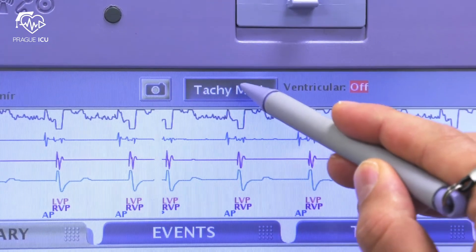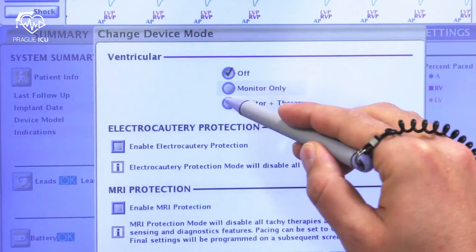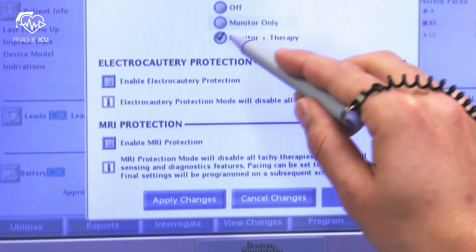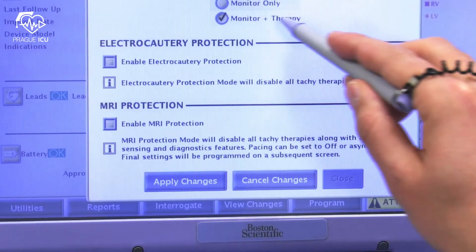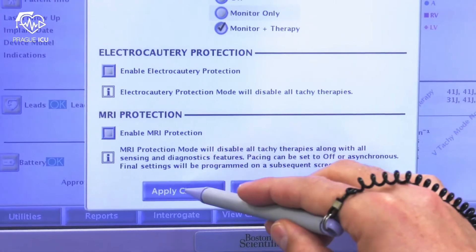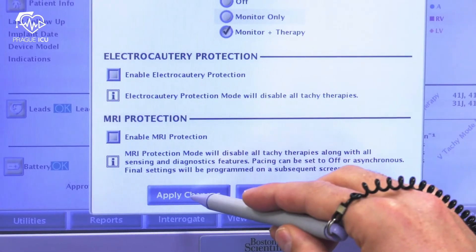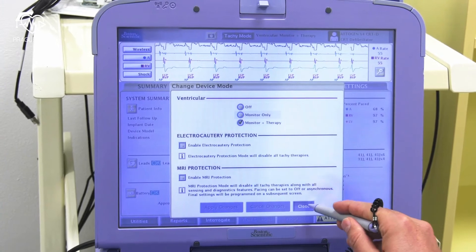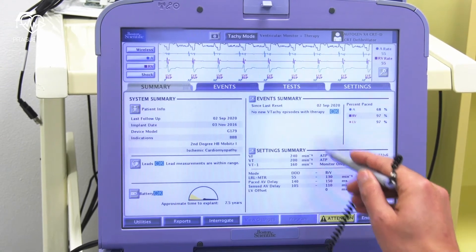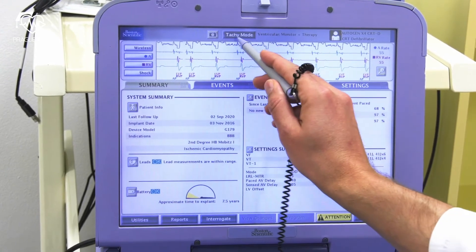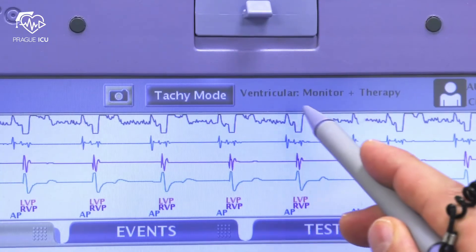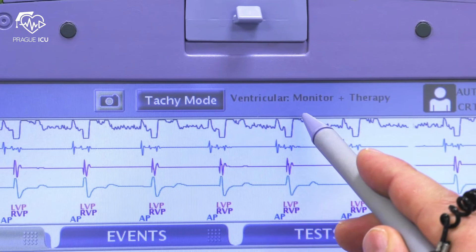Reactivation of ICD therapies is performed by pressing the tachy mode button and reactivating the monitor and therapy. VT and VF therapy are switched on again.